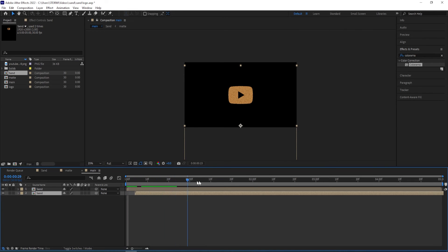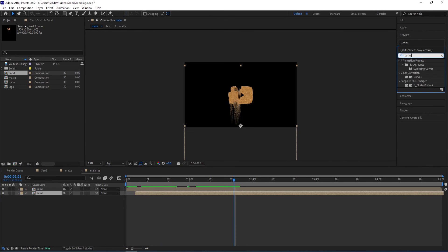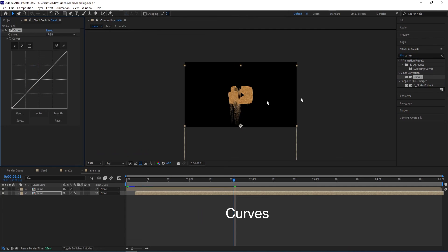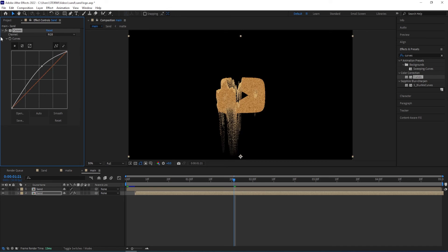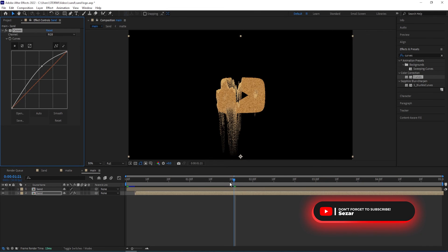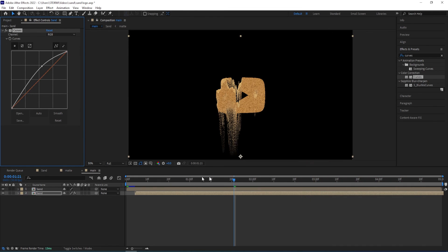To give this a 3D look, we go to Effects and Presets for the layer that's below and add Curves — double-click on Curves to add. By adjusting the curves we get a 3D look to it. Let me turn this on and off for you to see. And that should be it for the animation.